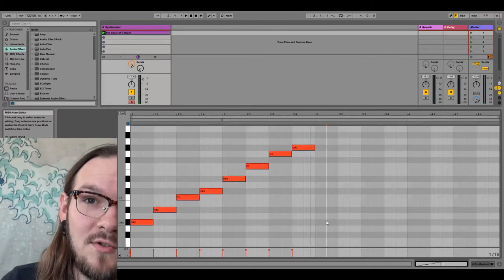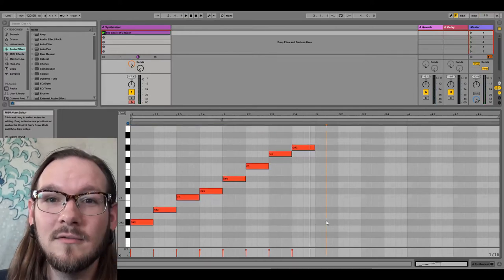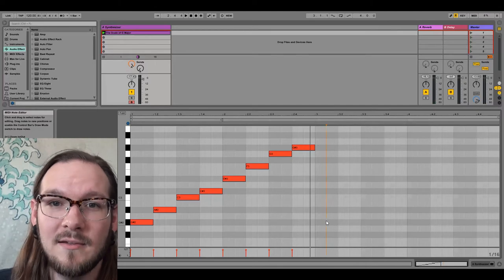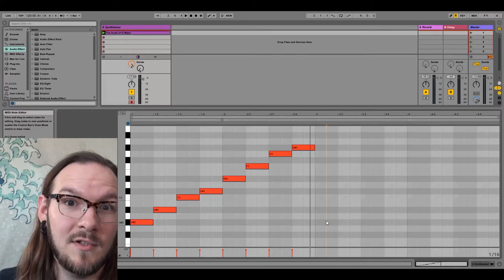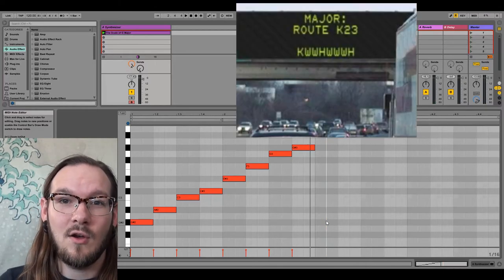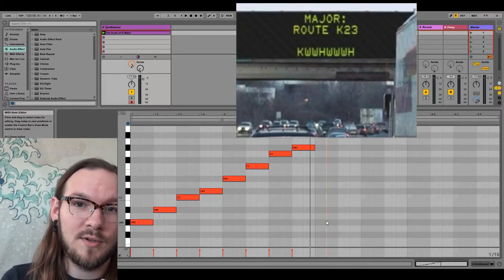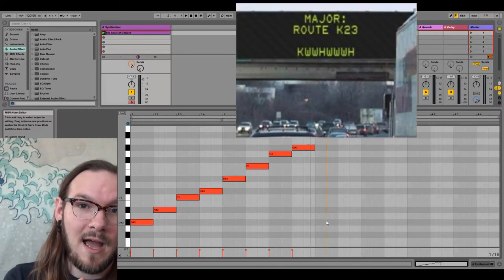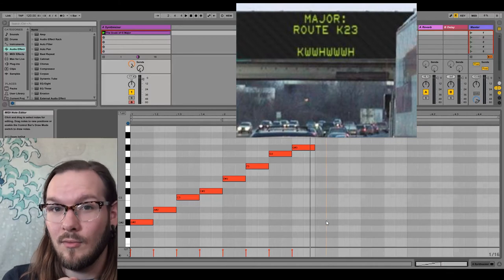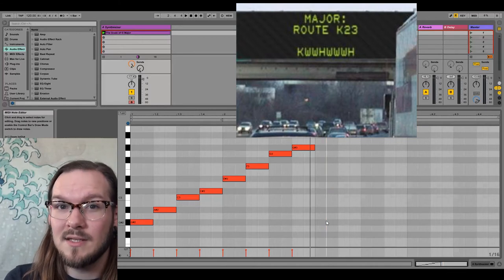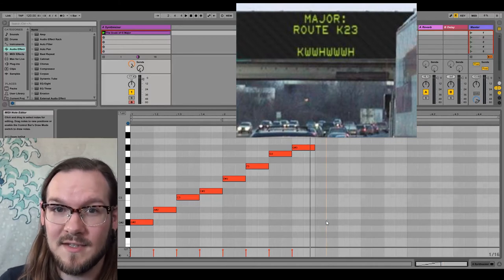Anytime you want to do a major scale, you've got your K-2-3: keynote, two whole steps, a half step, three whole steps, and another half step. Now let's take an example of a minor key — we'll do F. We're going to take the minor path up the piano and walk from F to F.